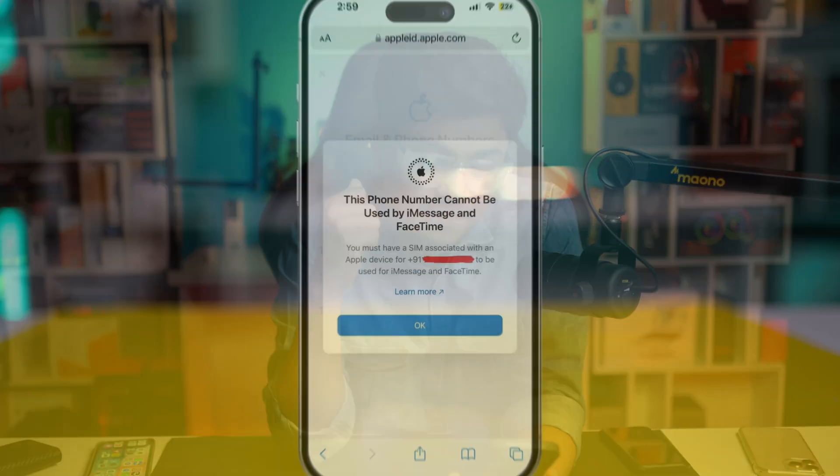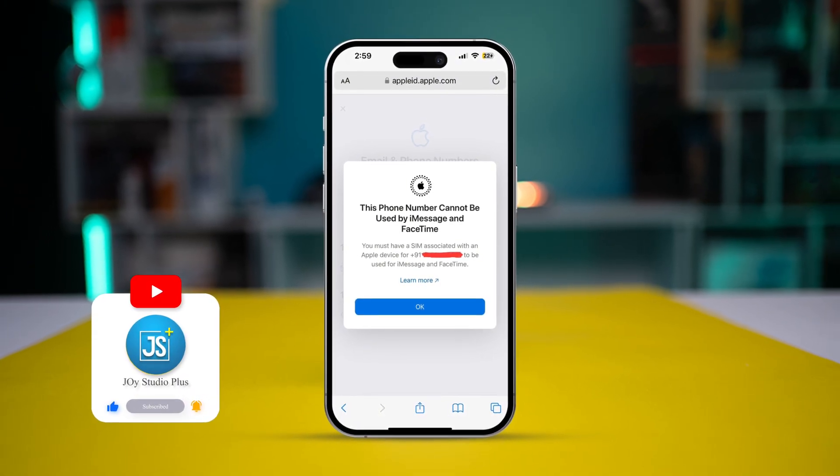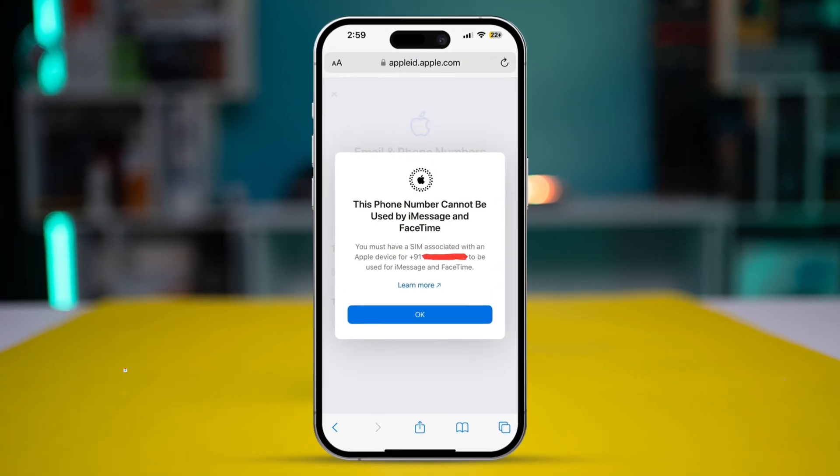Welcome back everyone. Today we have this problem on iPhone where it says 'this phone number cannot be used by iMessage and FaceTime.' If you ever encounter this error on your iPhone and can't use your phone number to activate FaceTime or iMessage, here is how you can solve it.